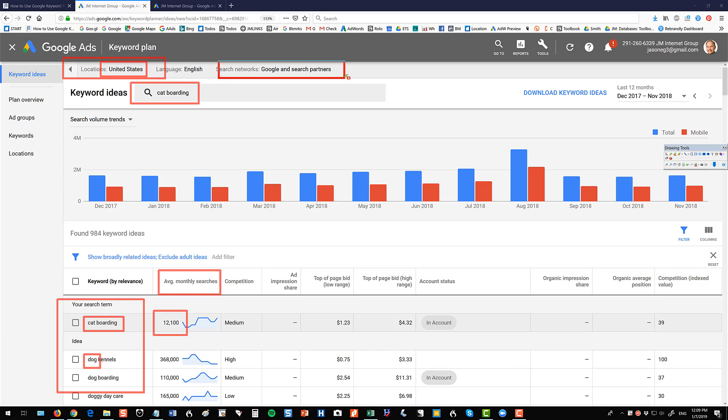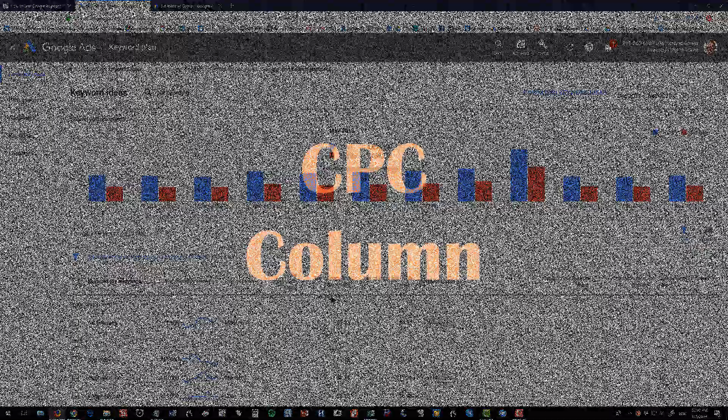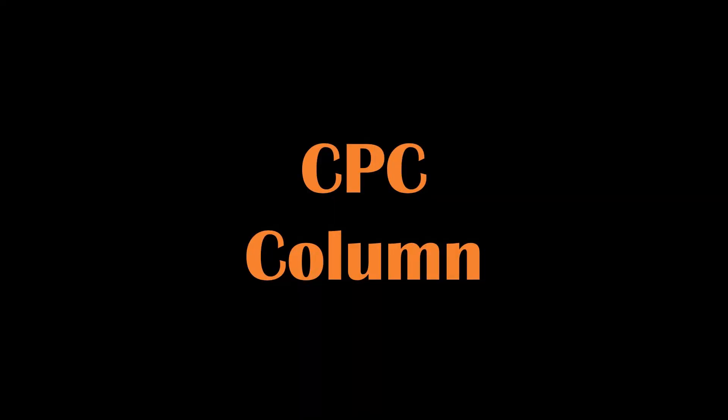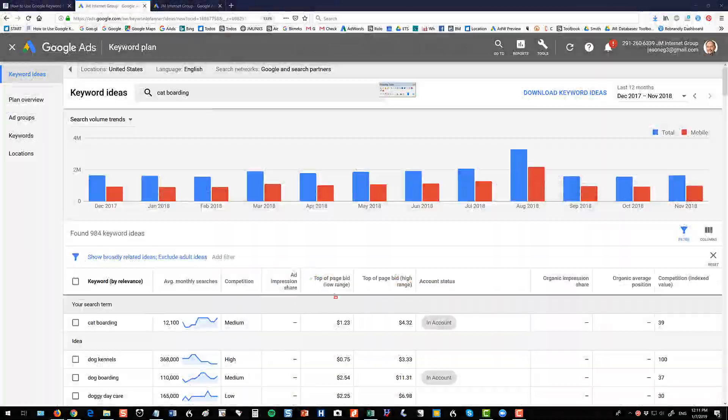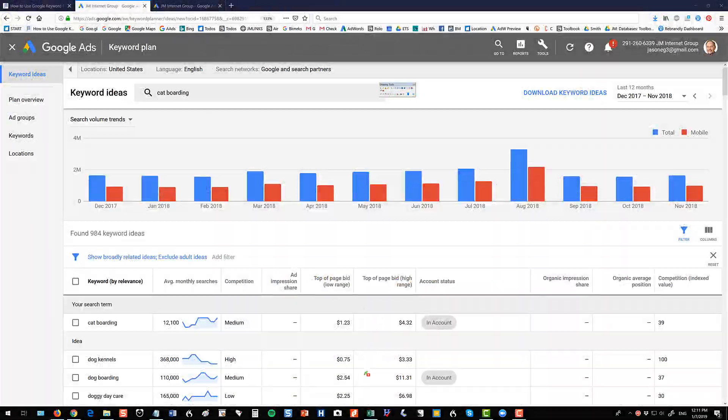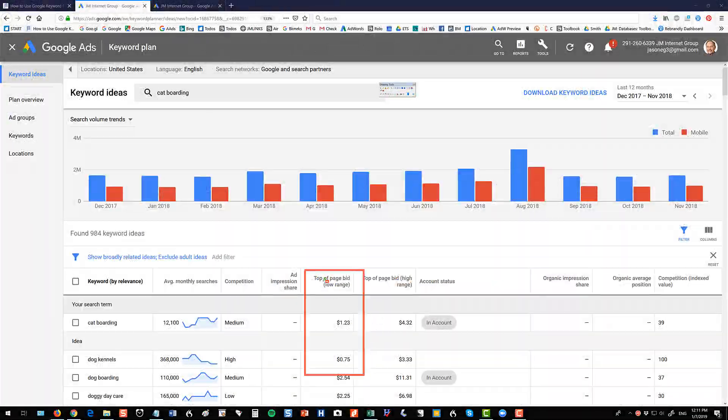And then here are your networks. Again, I would generally leave both Google and search partners because you need a lot of data to make this work. The next column you want to look at is this top of page and high and low bid. This is the amount you need to pay per click essentially in order to get your ads to run. So for cat boarding we pretty much need to bid a dollar twenty three. Now they do give you a low range and a high range. I generally find the low range is a little bit more accurate. Again, it's sort of heuristic. I don't know why they did this. So just choose the low range and again it's kind of a good way to know what your bid should be.